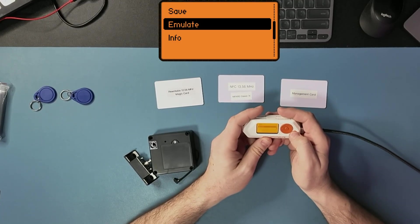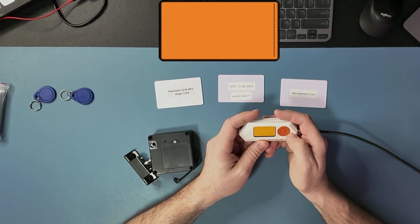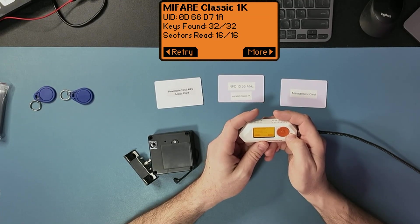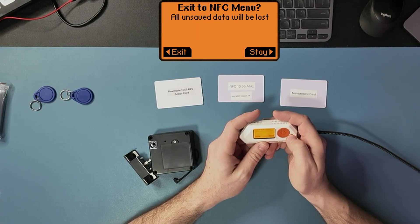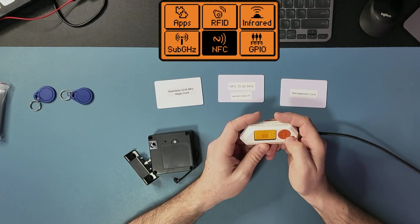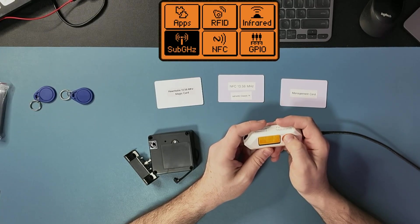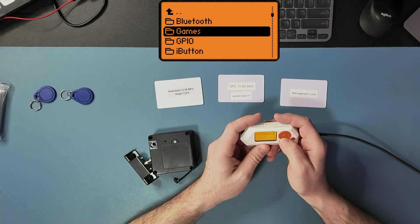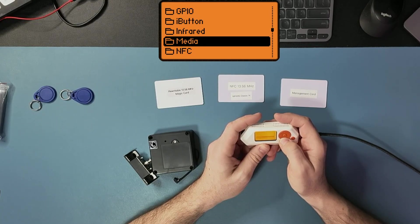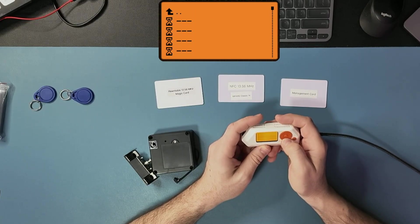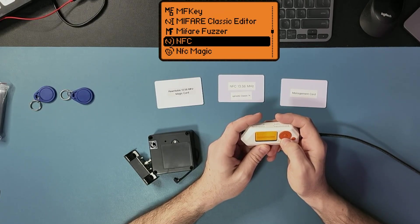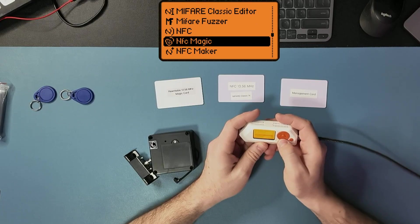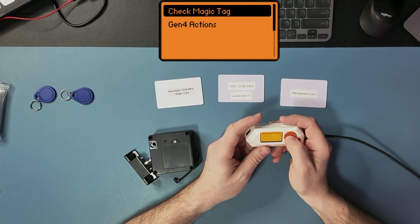I have to use a different application. The application I need to use is NFC Magic. I'm going to go into Applications and NFC, and I have this application right here. NFC Magic, this is the application.